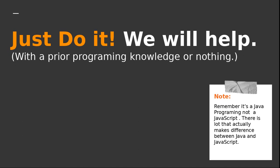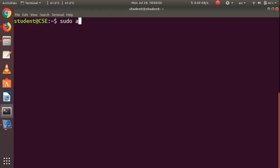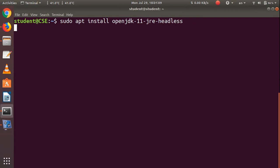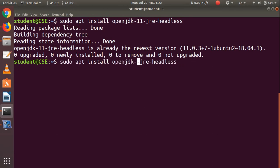There is a lot that makes the difference between Java and JavaScript. JavaScript is one thing and Java is another — don't compare these two. Now let's start our journey with Java. I'm going to install it on Ubuntu 18.04.